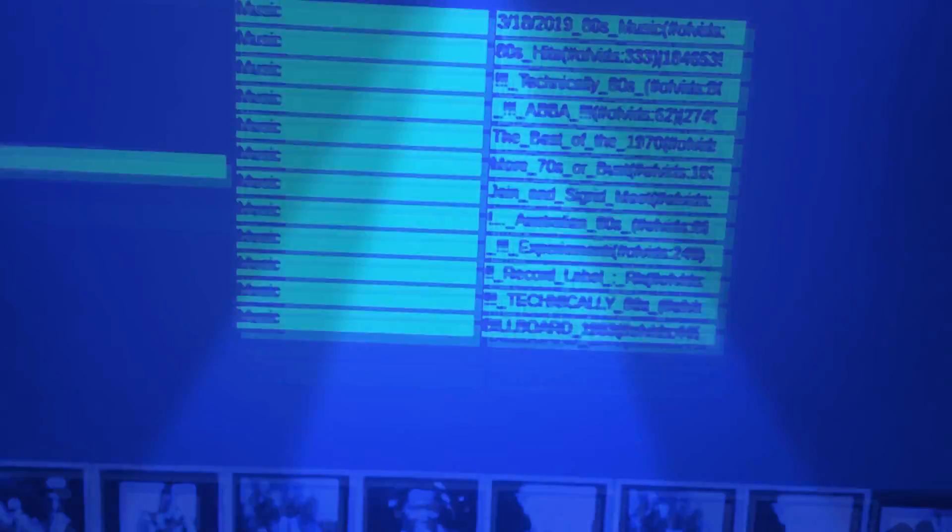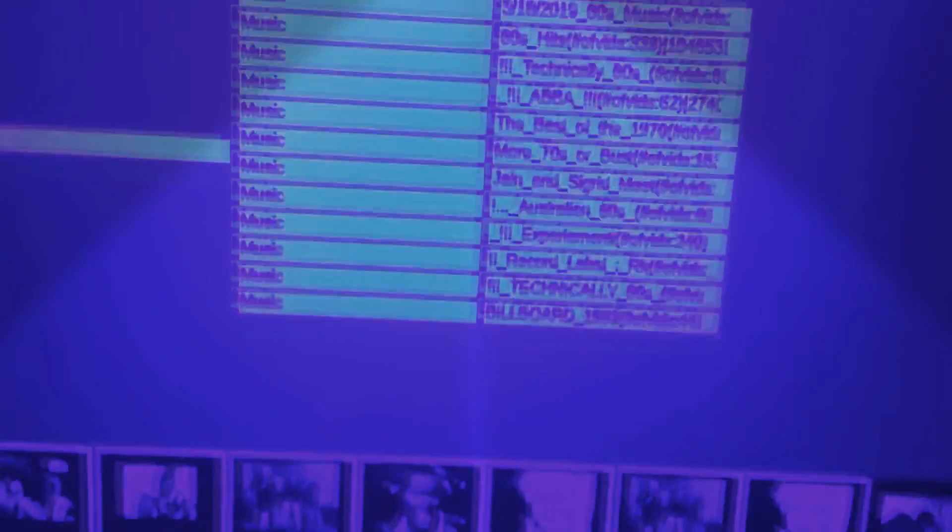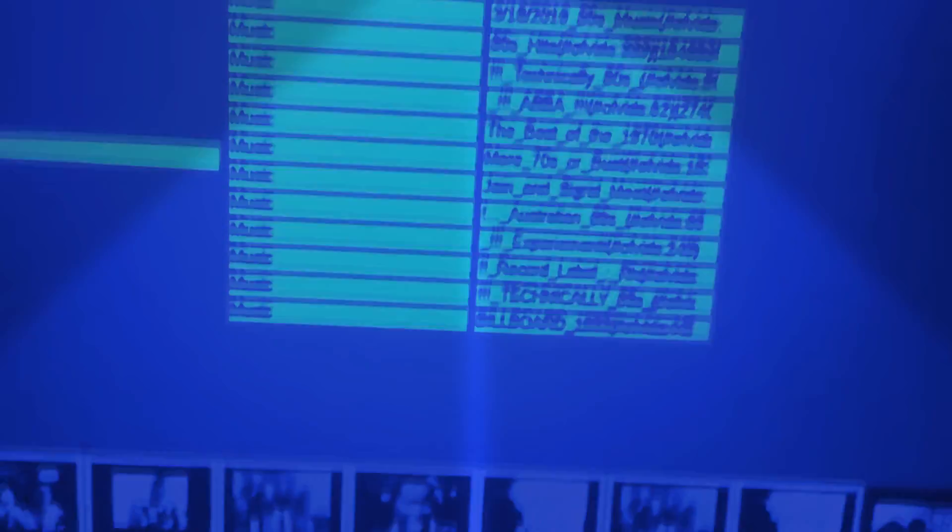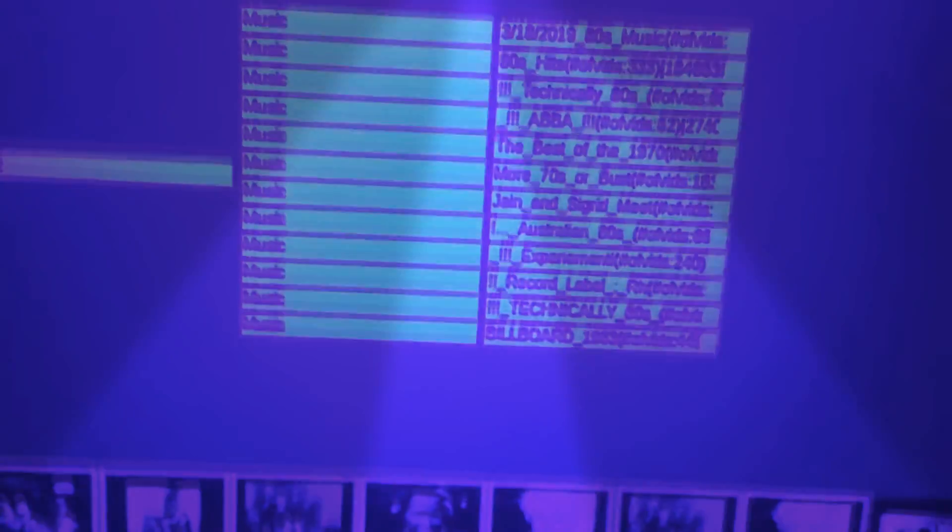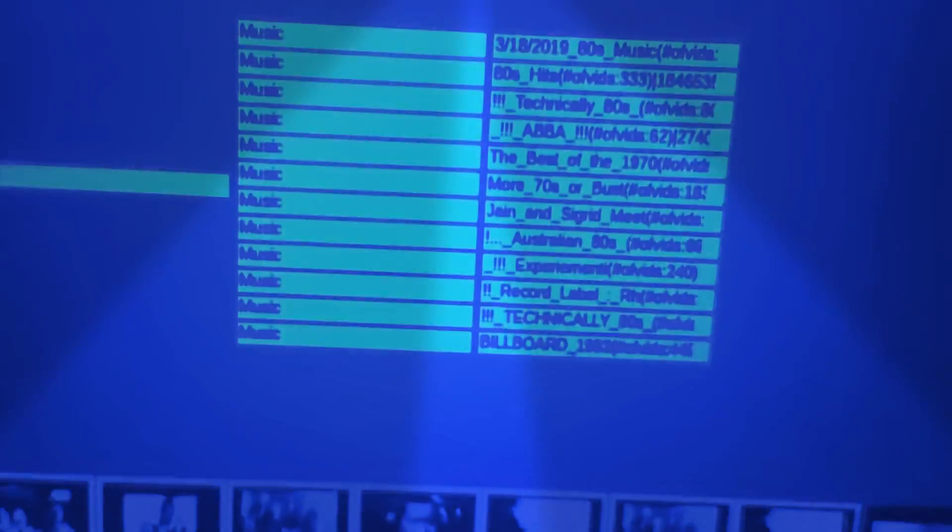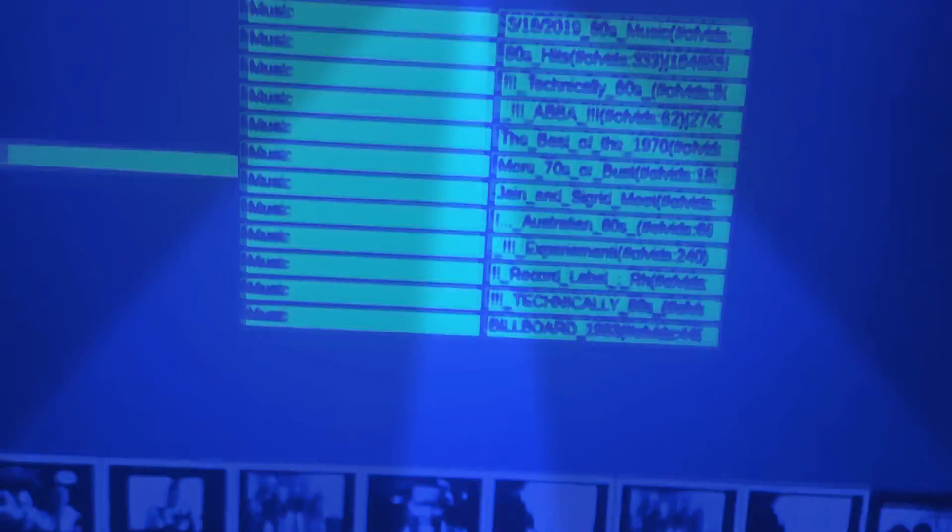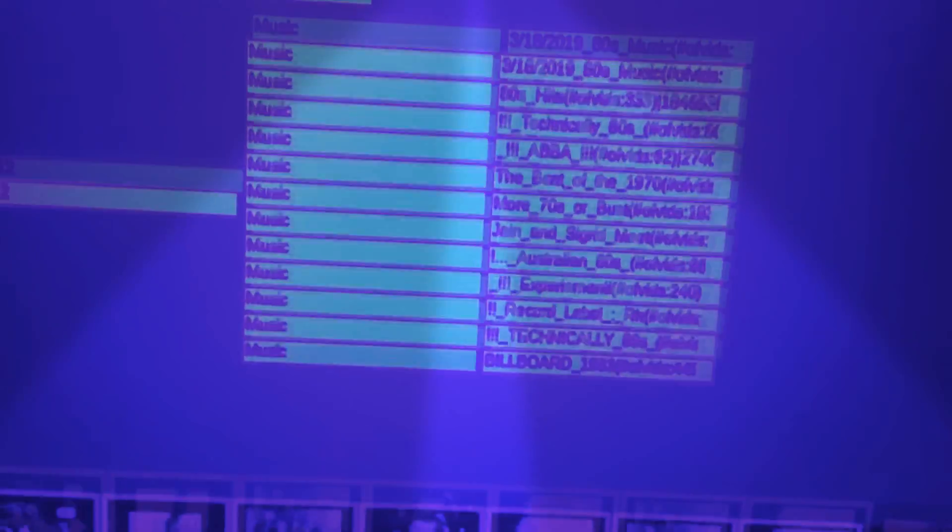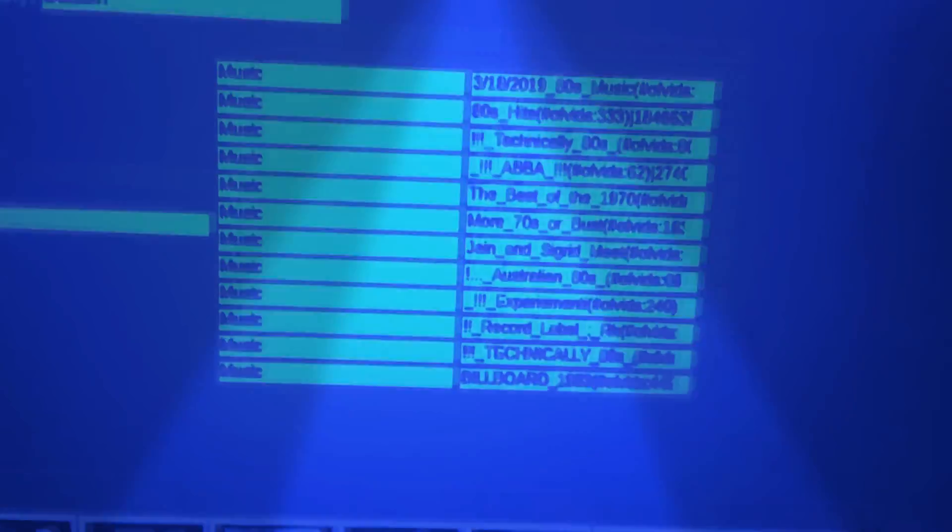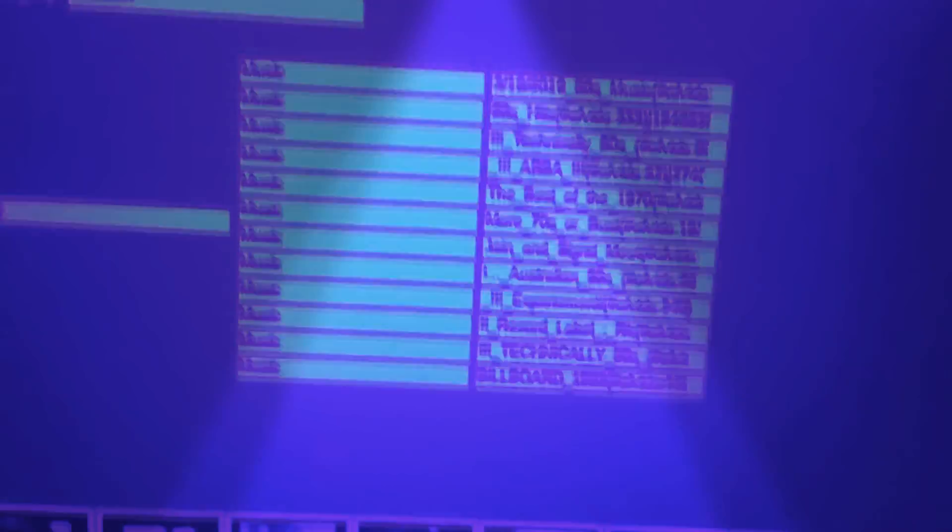That's stored in a database in MySQL that I've got, and it just every day recreates the playlist from these other playlists.